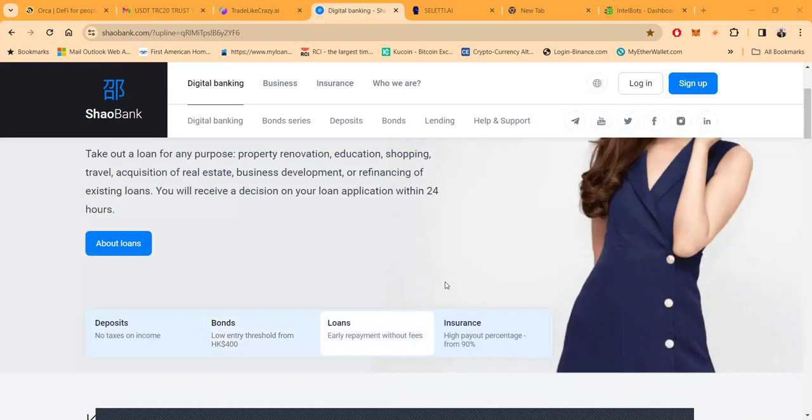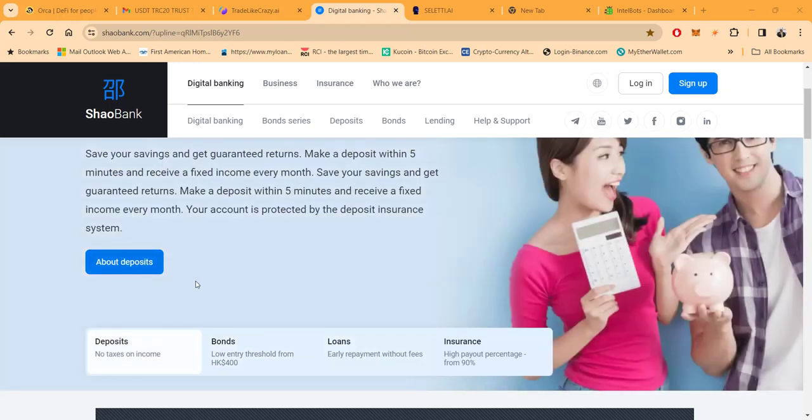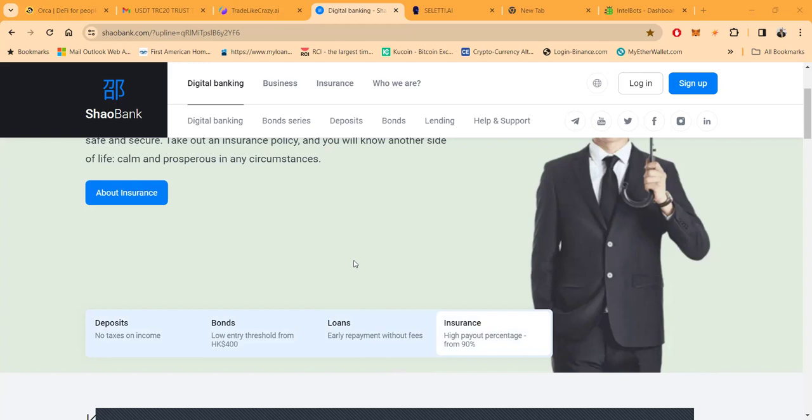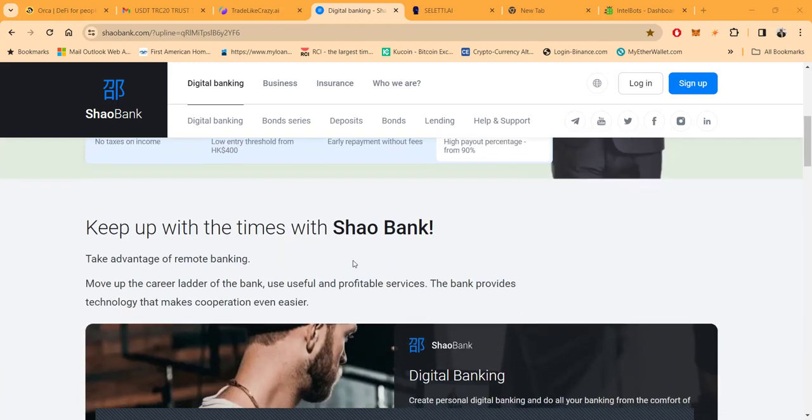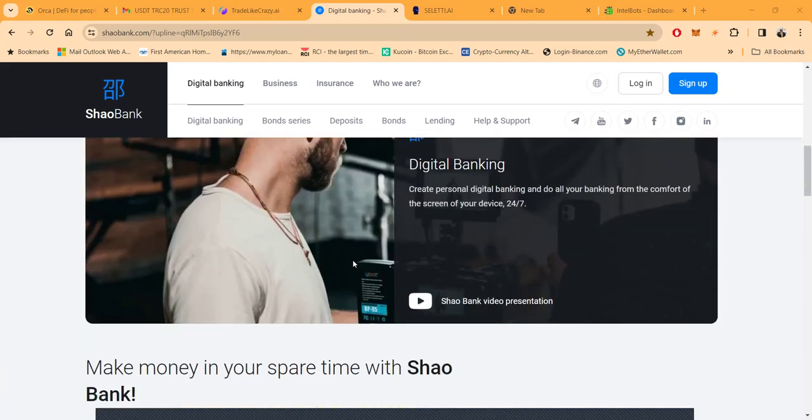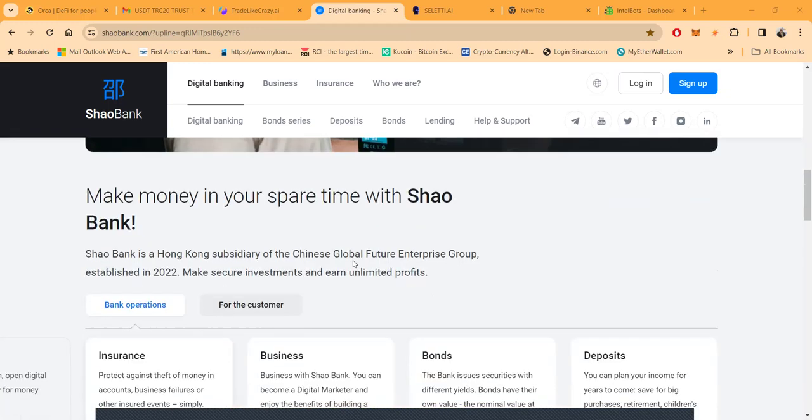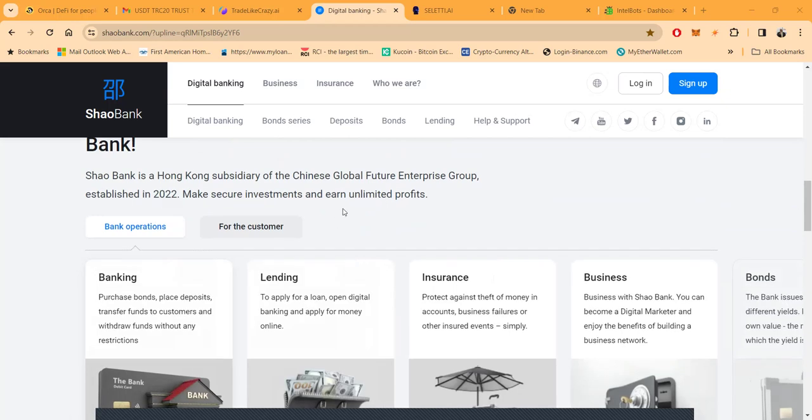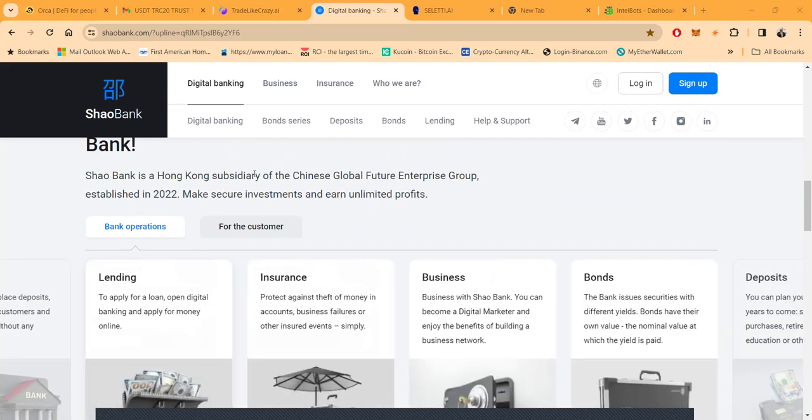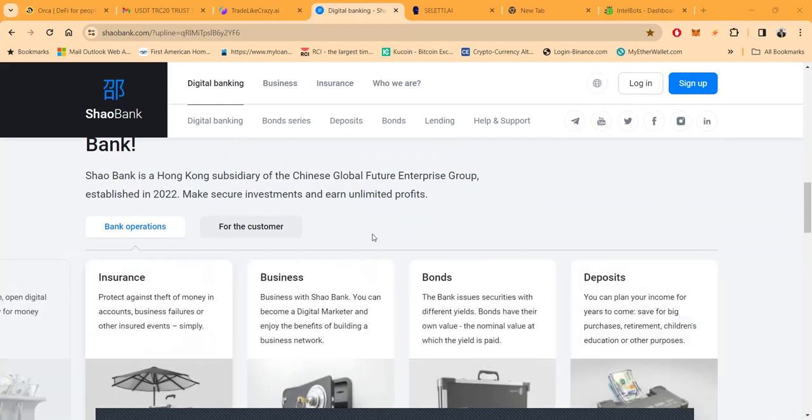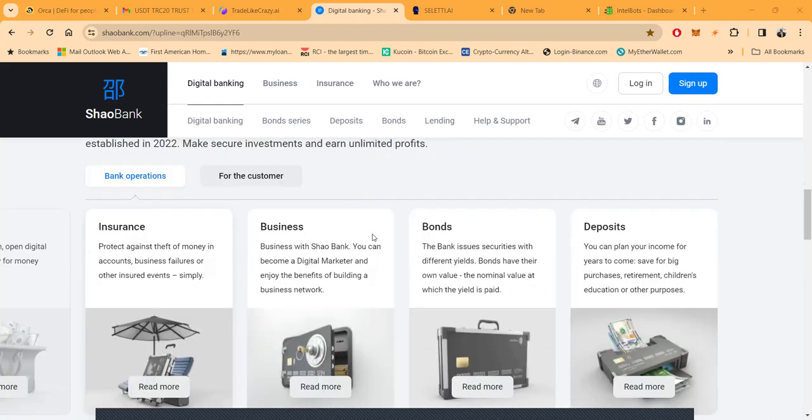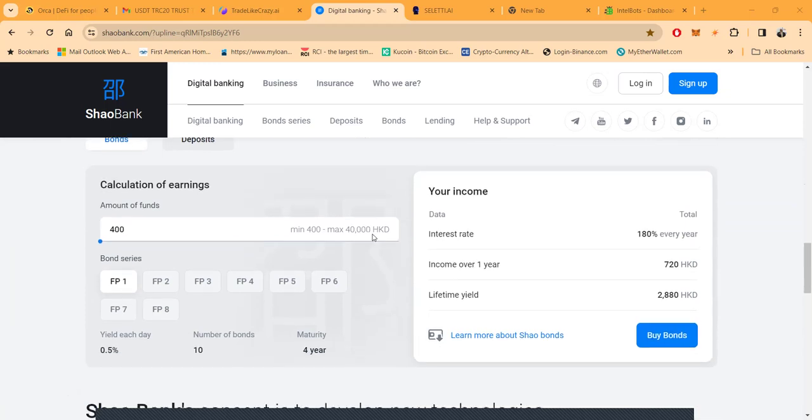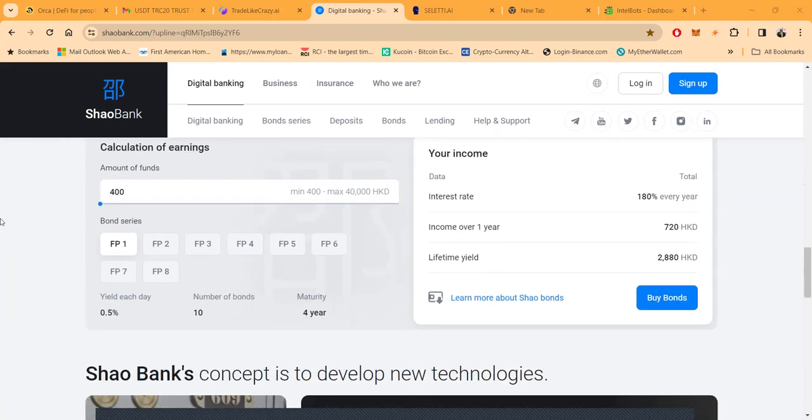Shao Bank is a bank and they have deposits, bonds, loans, and insurance. They give everybody a credit card or debit card that you can use in their internal system. Shao Bank is a Hong Kong subsidiary of the Chinese Global Futures Enterprise, established in 2022.